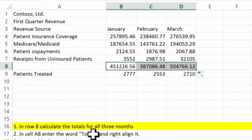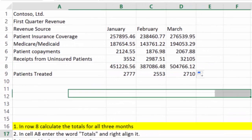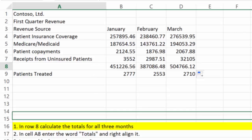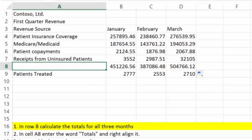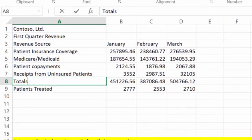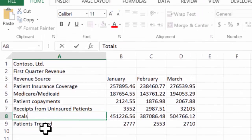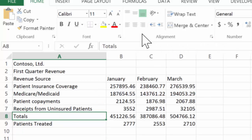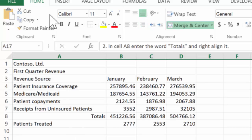It says in cell A8, enter the word Totals and right align it. So in A8, I'm going to enter the word Totals, and I'm going to go ahead and choose right align, and I'm done with that one.